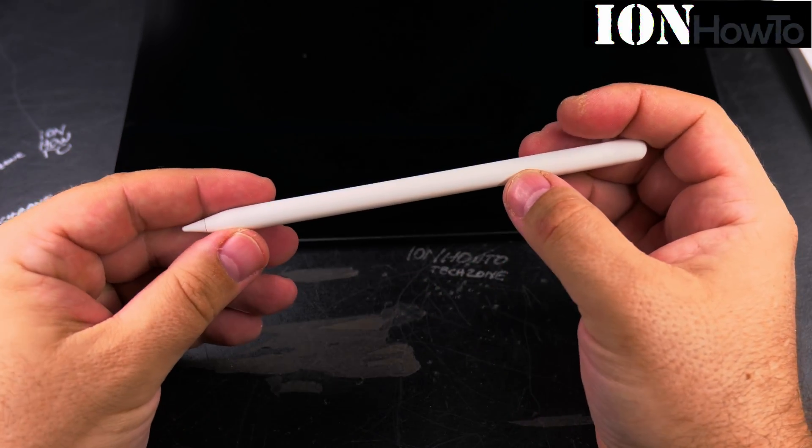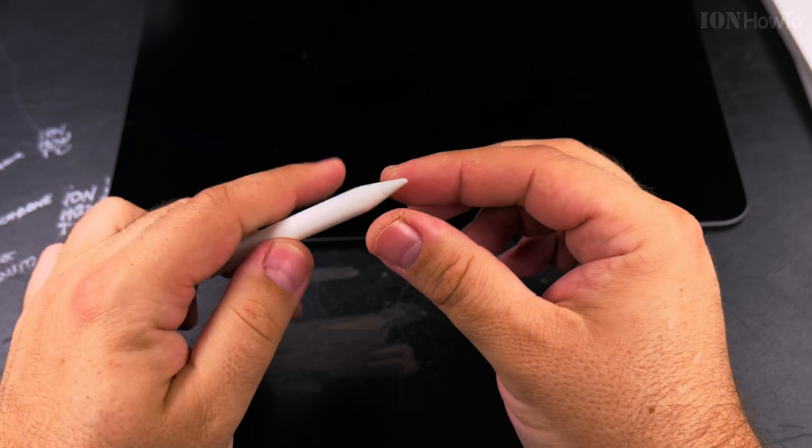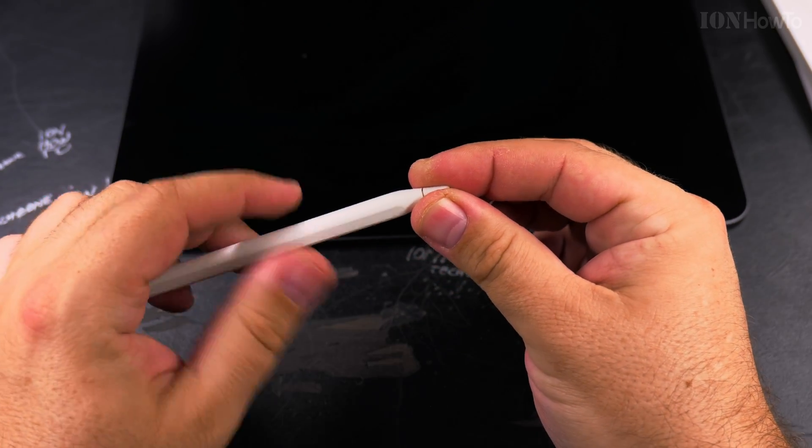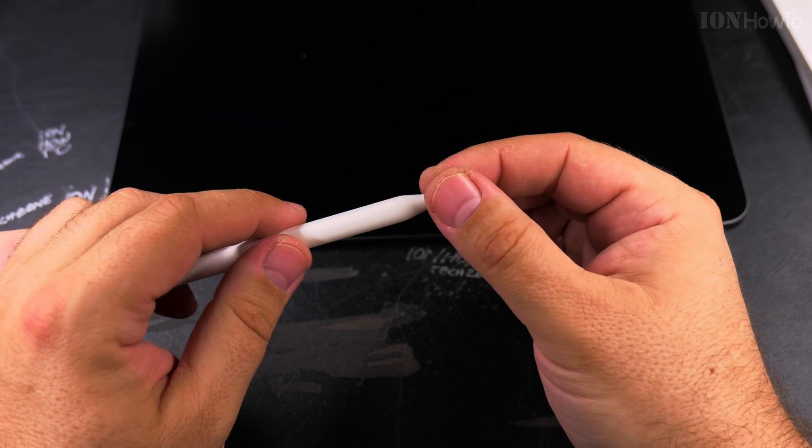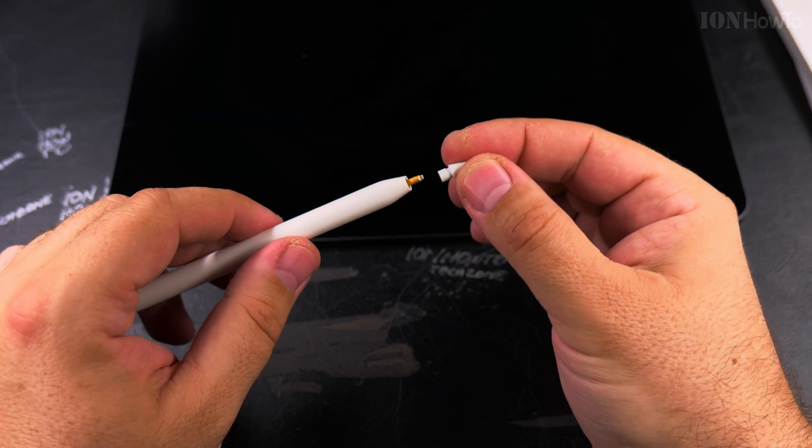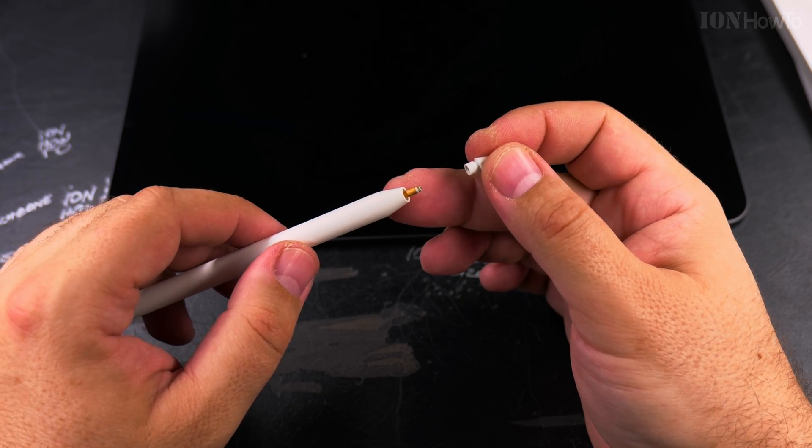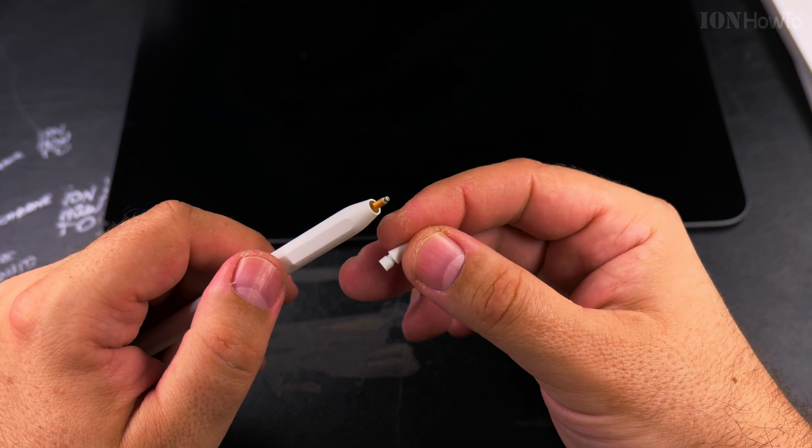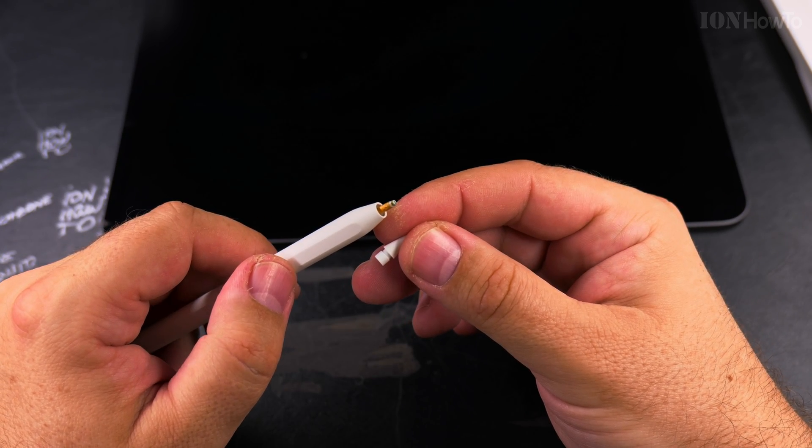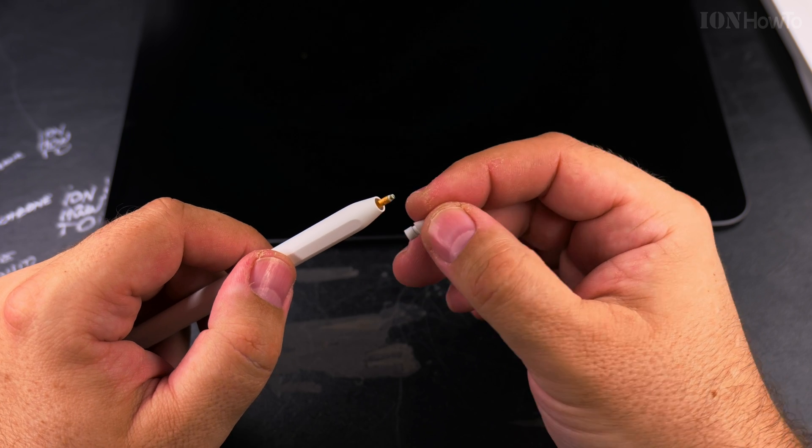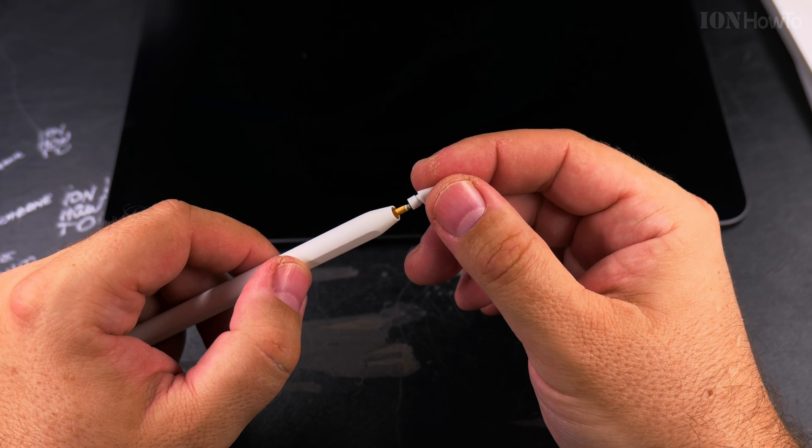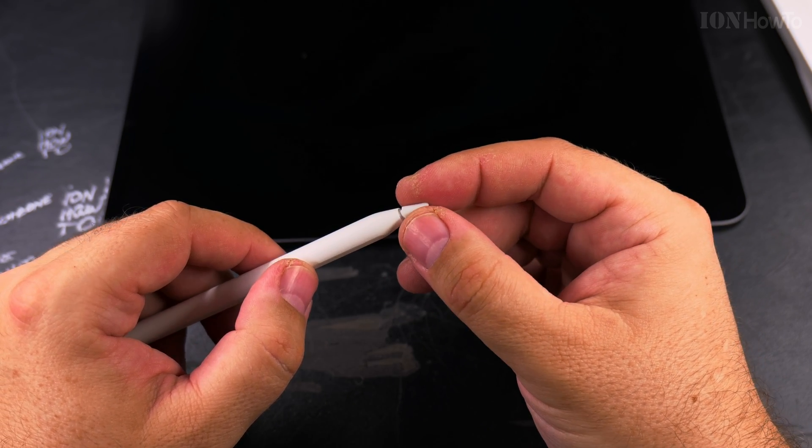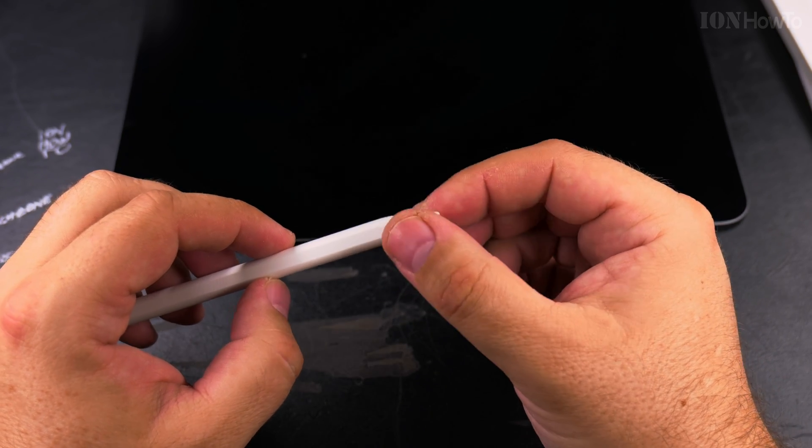This is the Pencil Pro. If you want to change the tip, you unscrew it. That's the coil here. Be careful with the coil, and then put it back in.